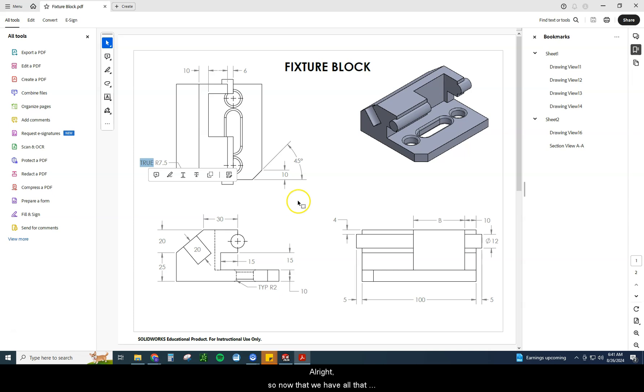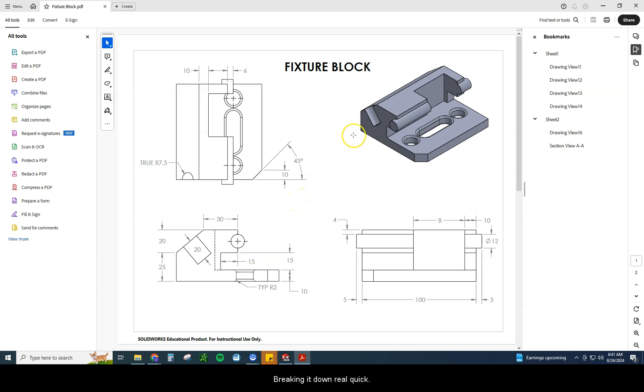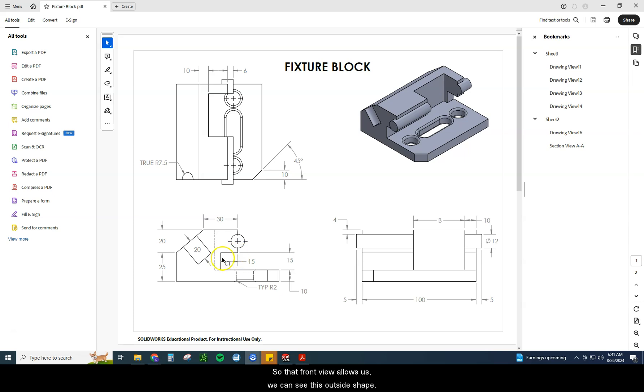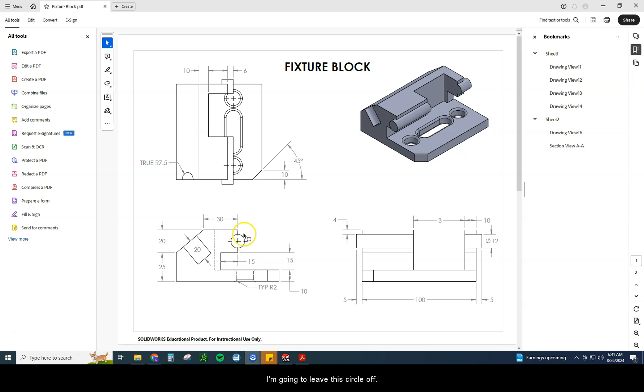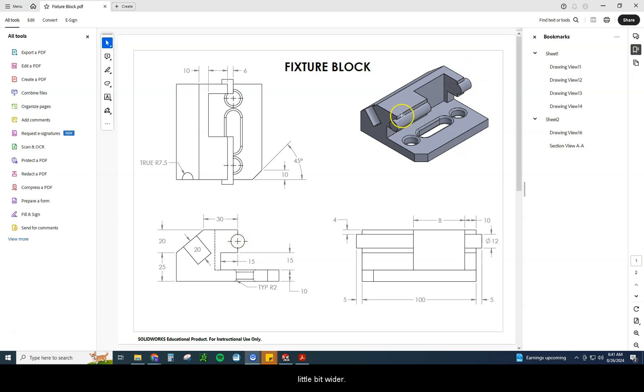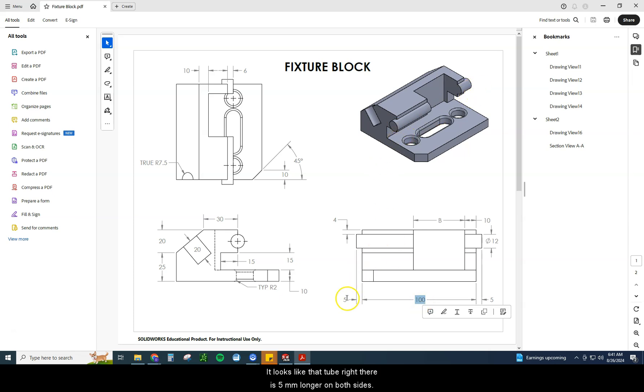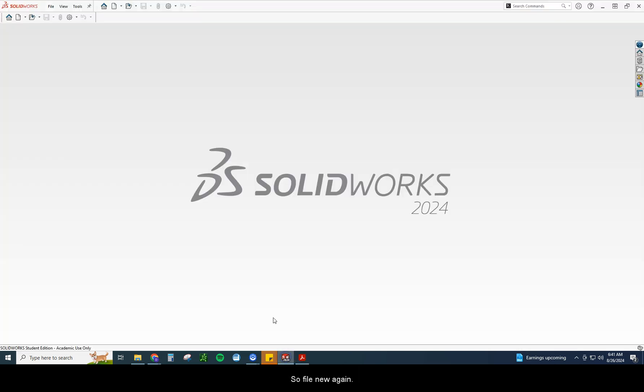All right, so now that we have all that information, let's go ahead and dive into this one. Breaking it down real quick, if I'm looking at all the views and saying which view has the most information? That front view allows us, we can see this outside shape. I'm going to start with that outside shape right there. I'm going to leave this circle off. I'm going to add that separately because it looks a little bit wider. And if I'm thinking about doing one extrusion, this whole piece is the same width. It looks like that tube right there is 5 millimeters longer on both sides. So I'm going to do that separately.